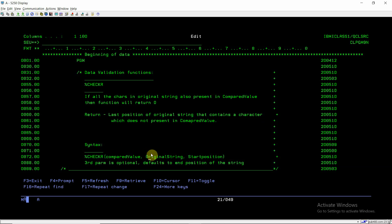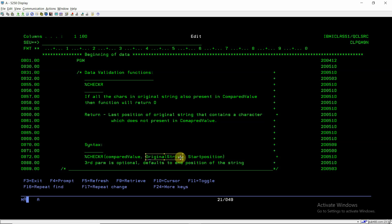So apart from this value, if any other value will be present in the original string, so it means that this is not a numeric field. So in that case, it will return the position of the last string which is not present in the compared value.